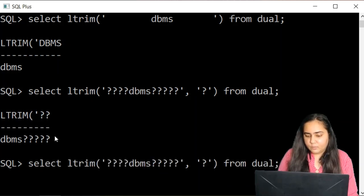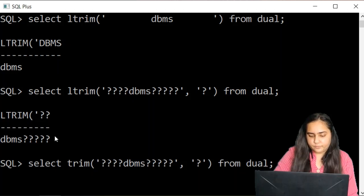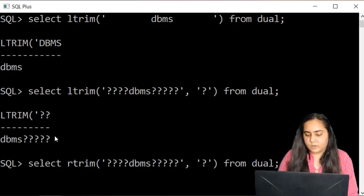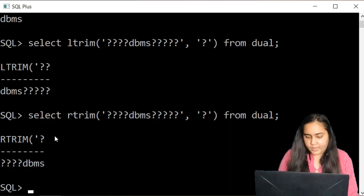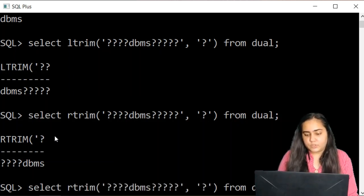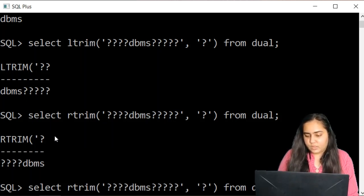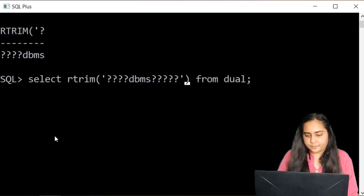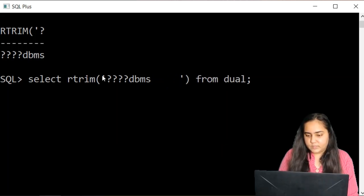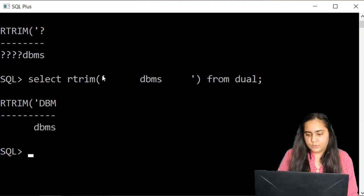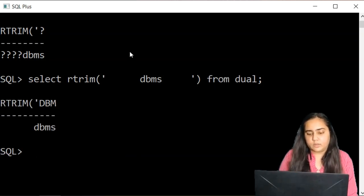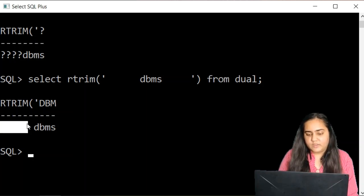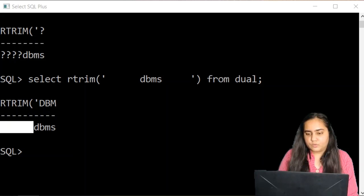Now in the same way you can run the R trim function which will remove all the question marks from your right side. And the R trim function, just like the L trim function, does the same work that if you skip writing the second parameter and also here you just put spaces instead of question marks, then it is going to remove the space from the right hand side as a default parameter and it will leave the space on the left side. So that is the R trim string function.